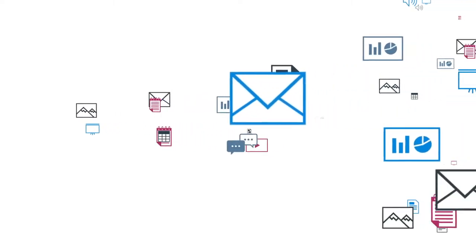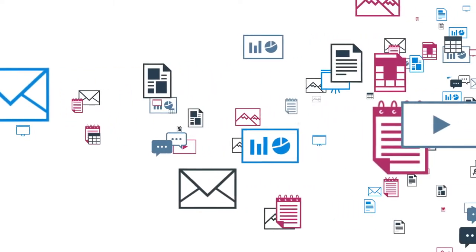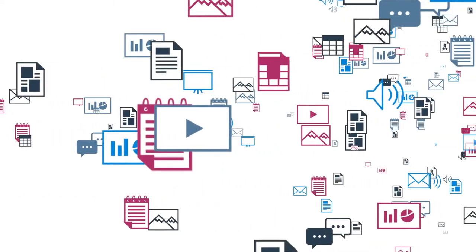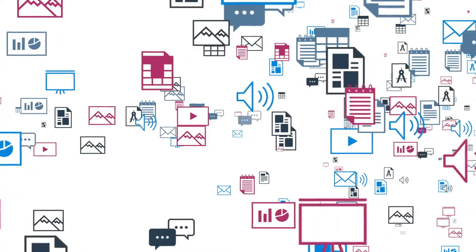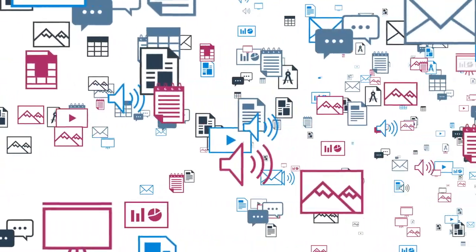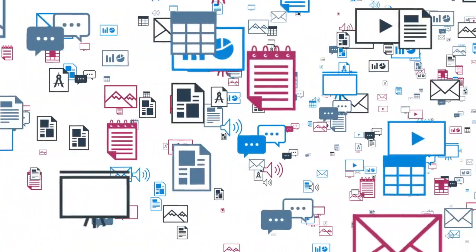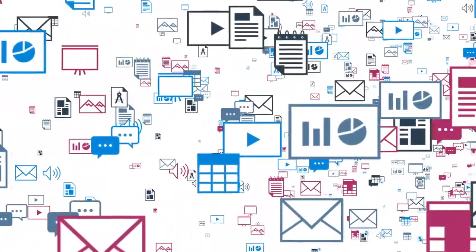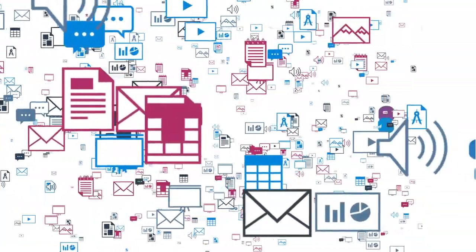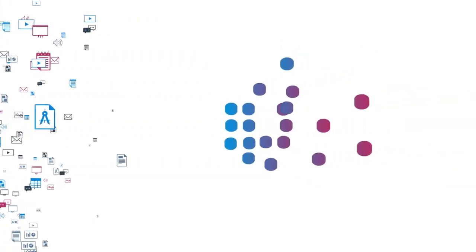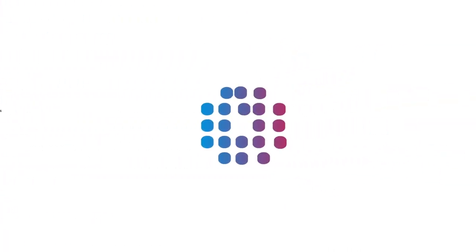In today's rapidly evolving eDiscovery landscape, legal teams need a platform that provides predictable performance and real-time access to new innovations. eDiscovery moves fast. Your software should move faster.